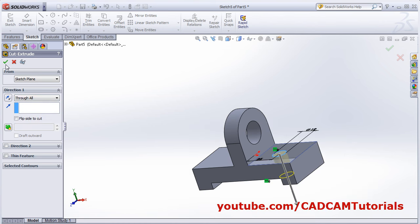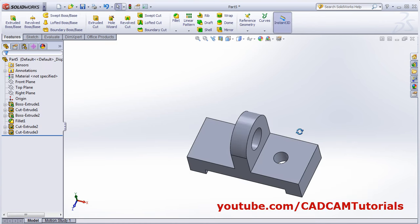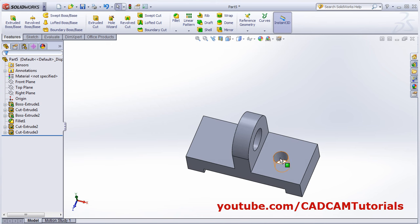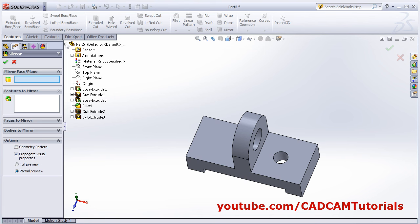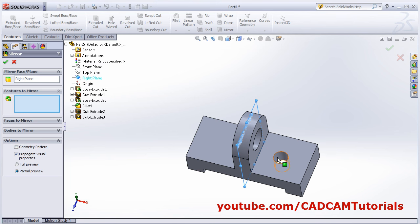Then OK. Now same circle I want on the opposite side. Click on Mirror — mirror face. The plane will be in the center, so click on this plus sign. Mirror plane will be the right plane, click on right plane. Features to mirror: select this hole. OK.